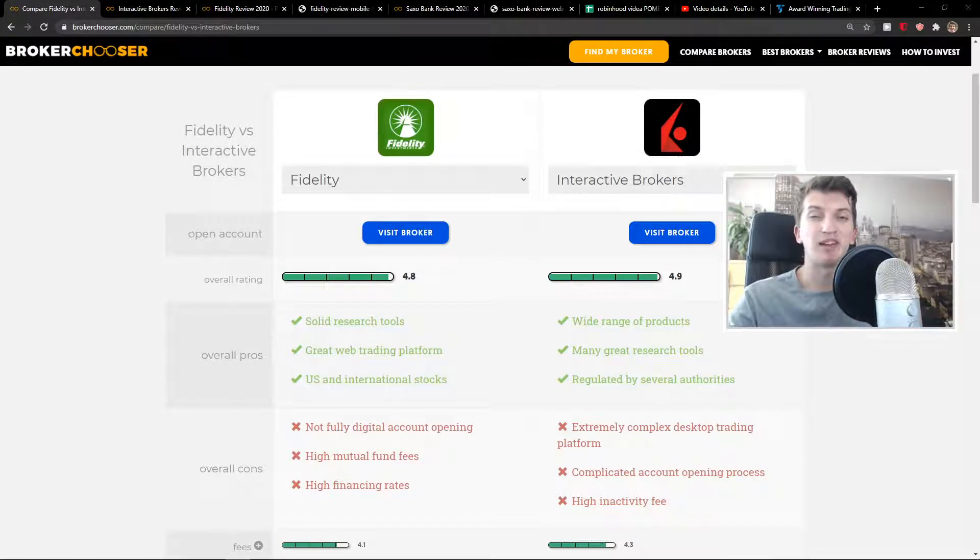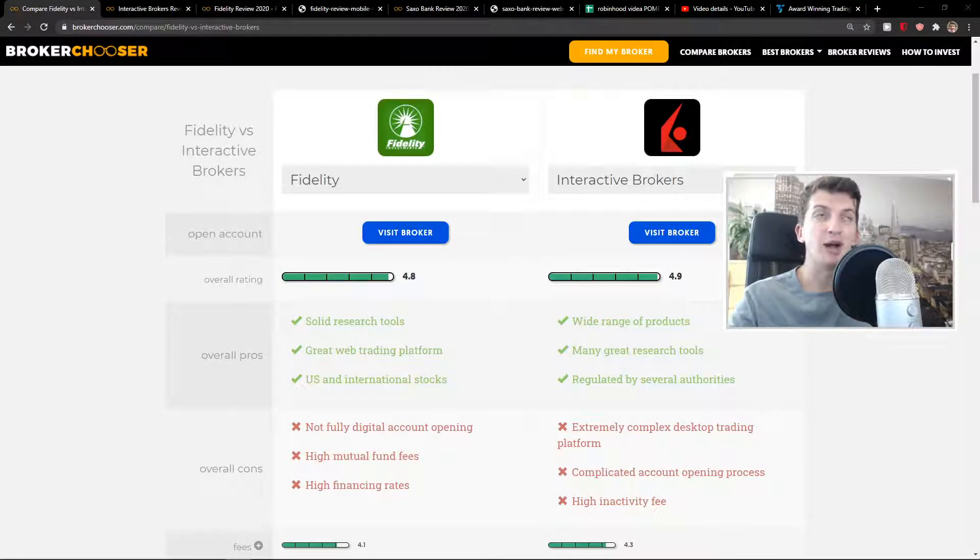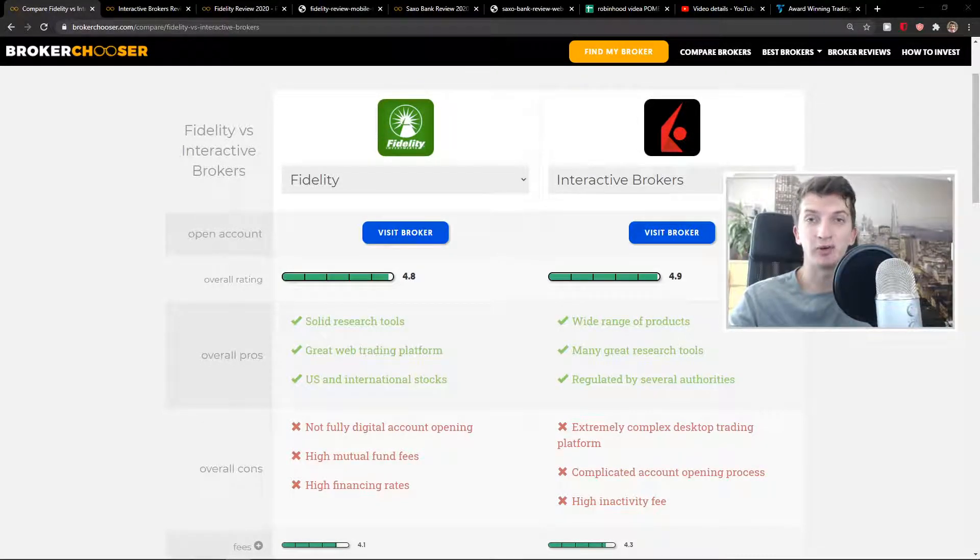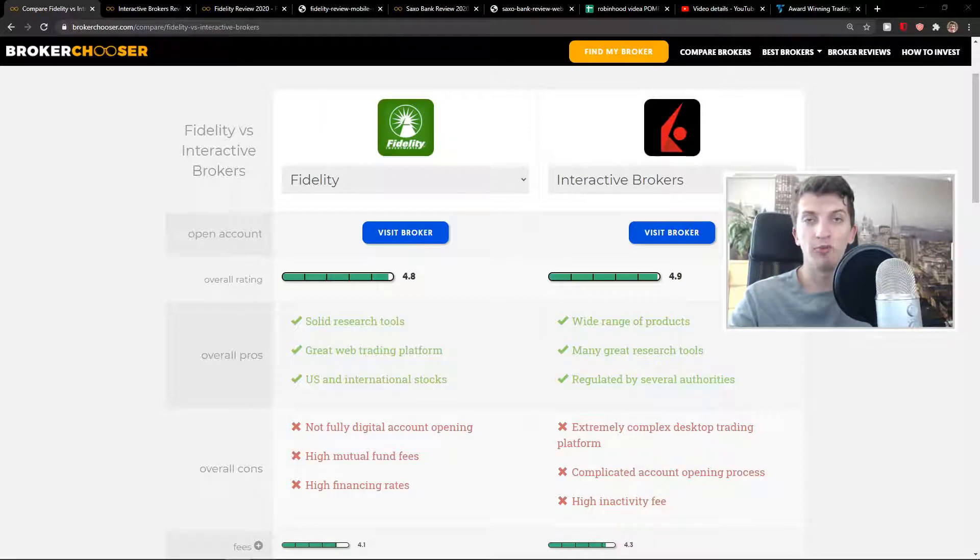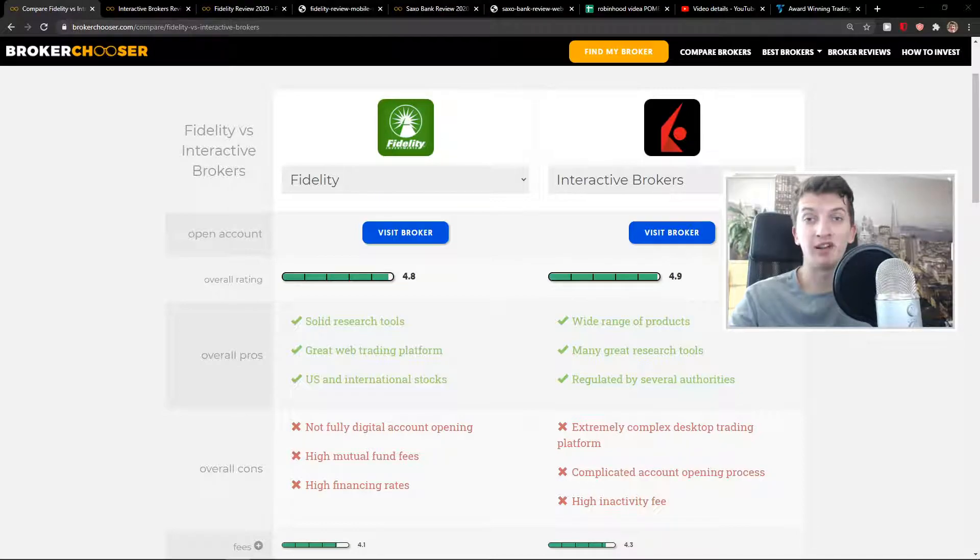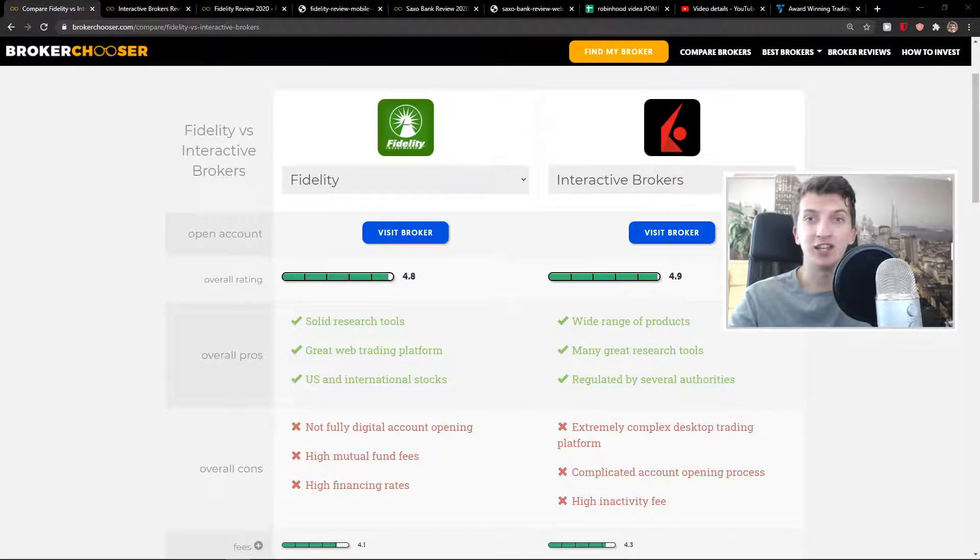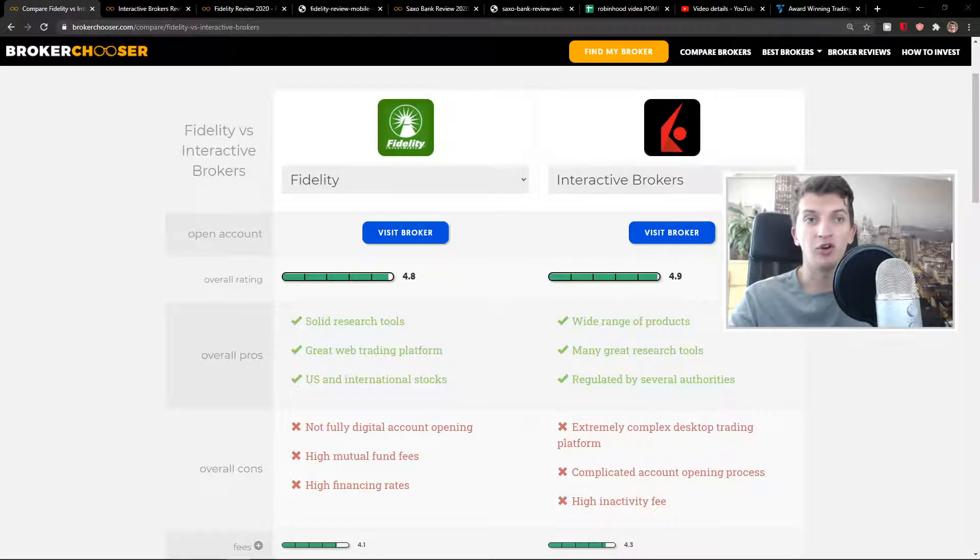Hey everybody, my name is Markus and in this video I'm going to compare Fidelity and Interactive Brokers. I'll talk about fees, account opening, design of applications, markets and products they offer, security, and trading platforms. So let's start.